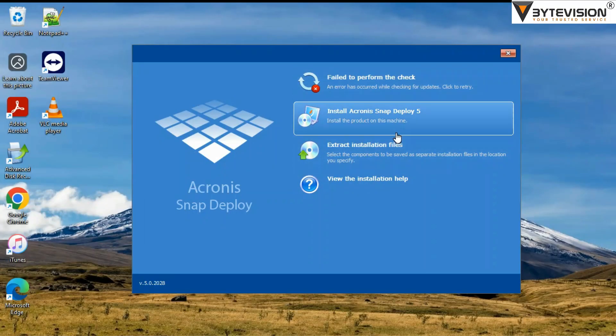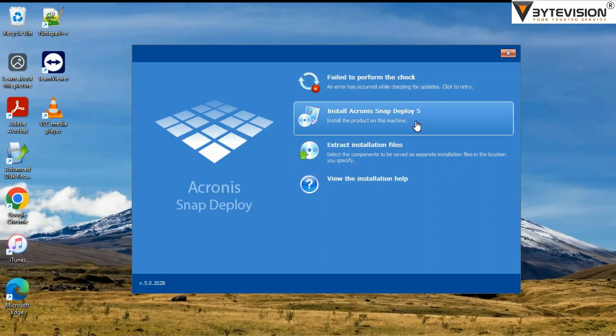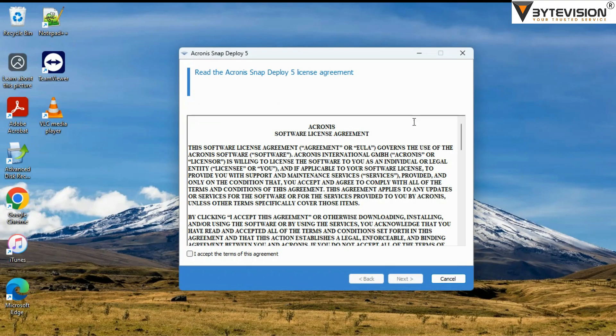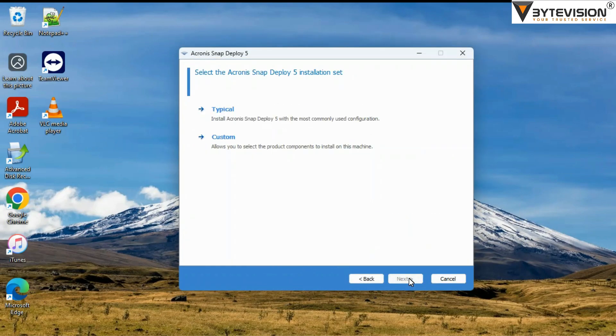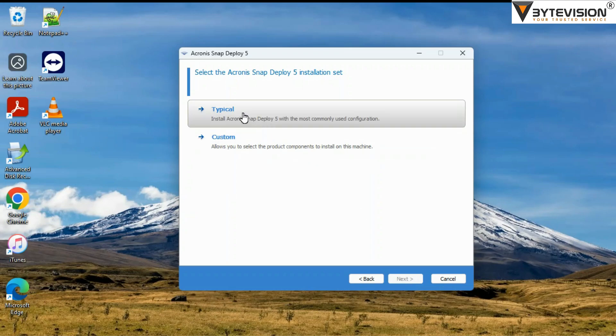Once you double-click Acronis Snap Deploy 5 Master Image Creator, the Install Wizard will open. On the next screen, tick 'I accept the terms of this agreement' to continue. Then click Next.